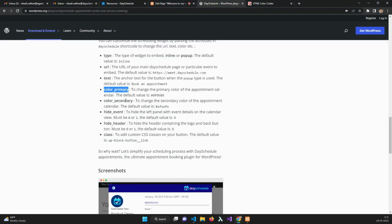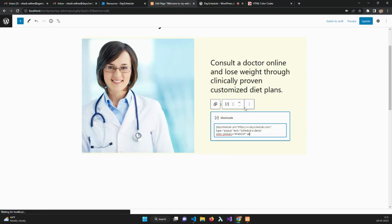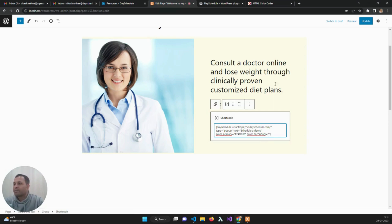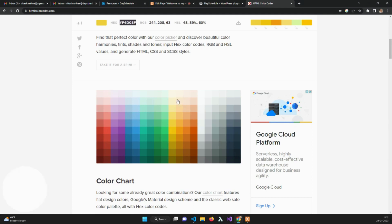For the secondary color, I can use a lighter color which will be used on the dates and buttons. Let's use this one.